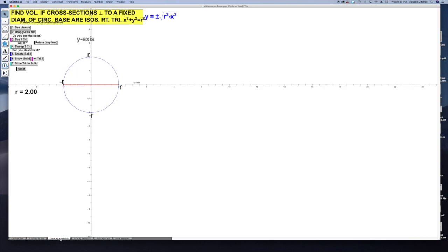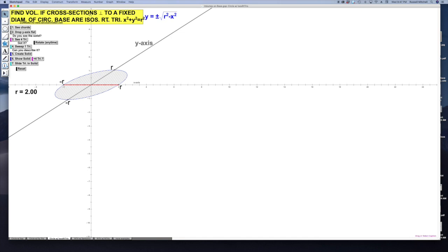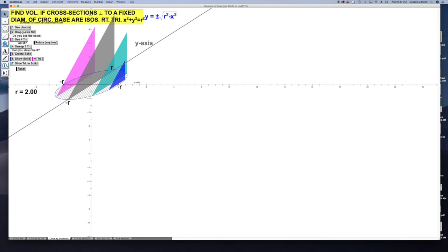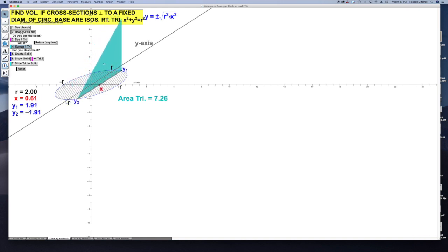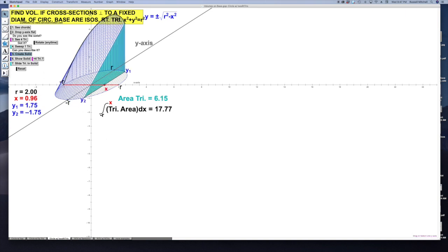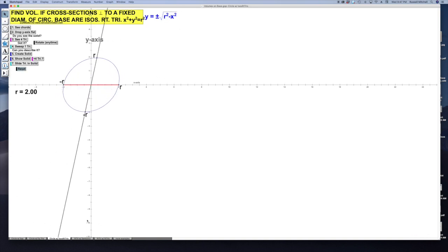Let's look at another one. Same curve, drop the y-axis, show the chords. This time they're going to be isosceles right triangles — a right triangle where the legs are the same length. Here's four of them. This base and this height have to be the same for it to be an isosceles right triangle. Sweep one of them to see the idea. We have to find all of these and add them all up, which we can do with an integral. We'll create the solid — it has the biggest isosceles right triangle going right through the center of the circle.